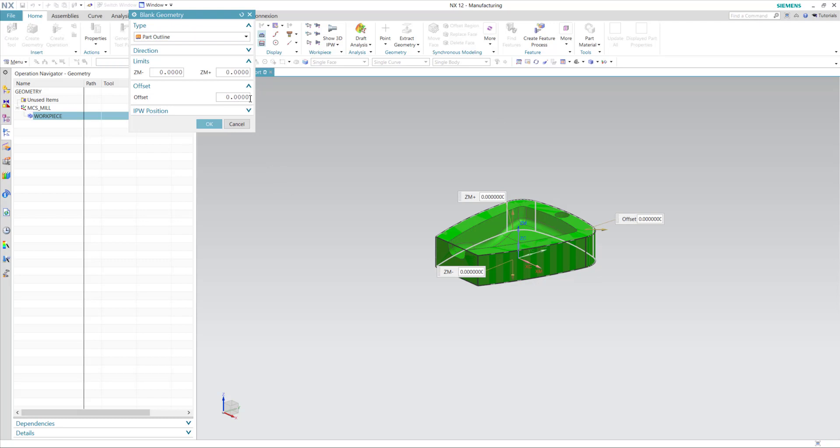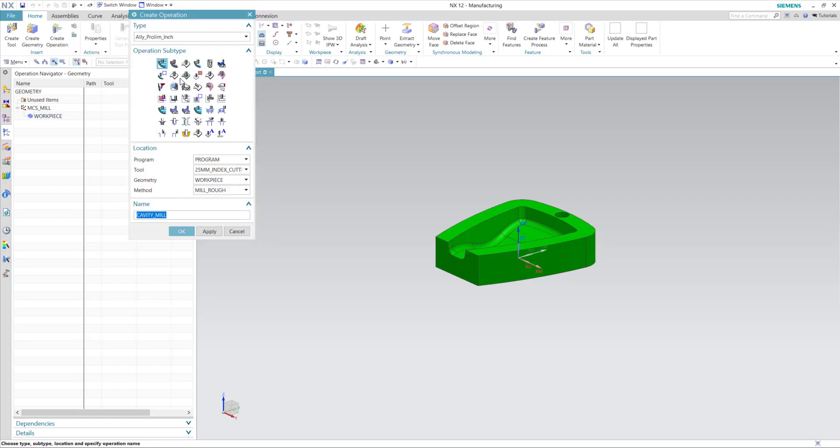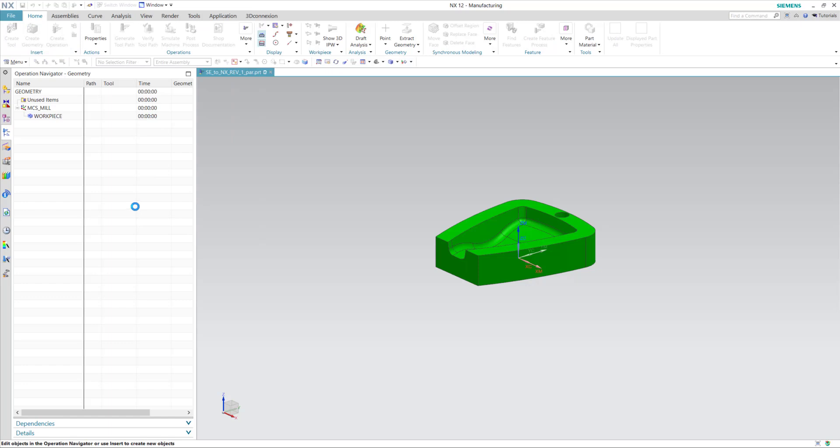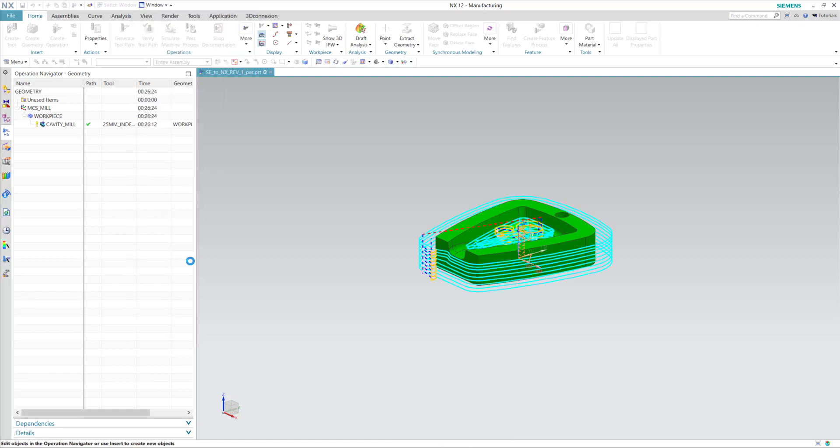We'll set our blank, and now we'll create some operations. I'll start with a cavity mill with a 25mm index cutter. I'll generate this toolpath,